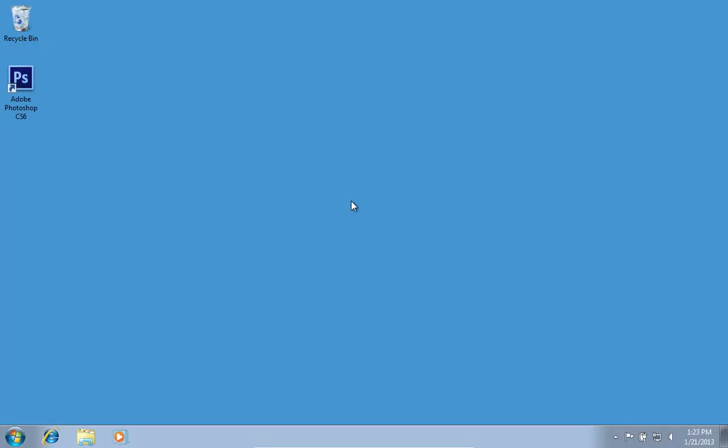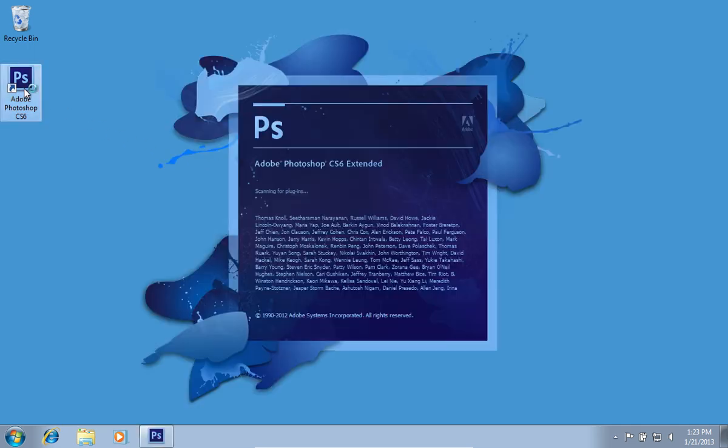In this video tutorial we will show you how to apply texture in Photoshop. Launch Adobe Photoshop.